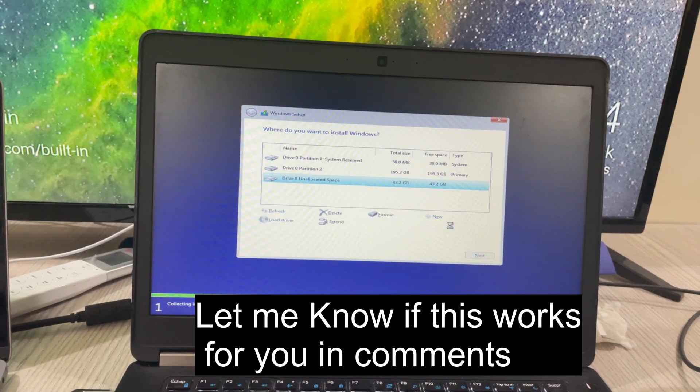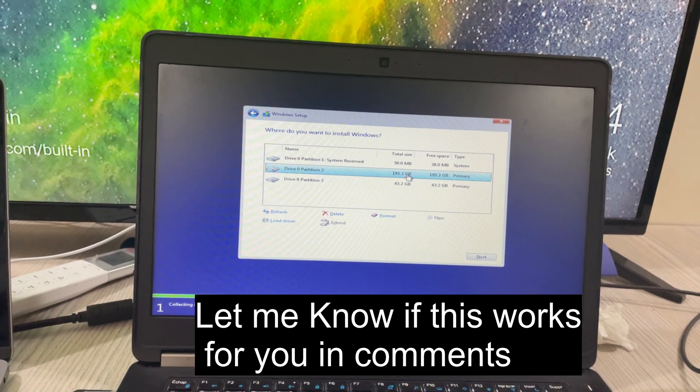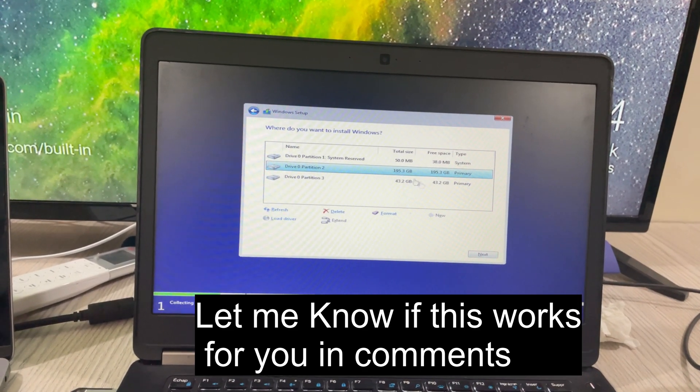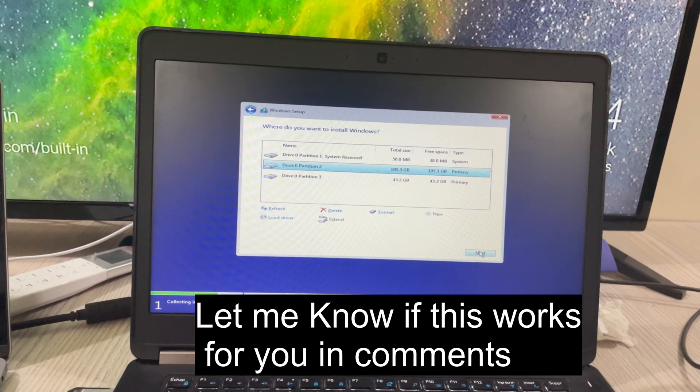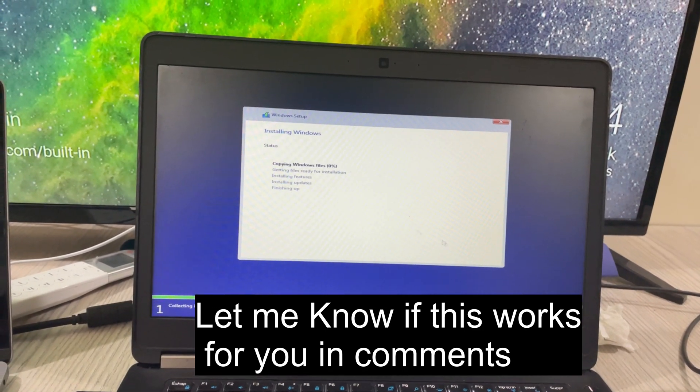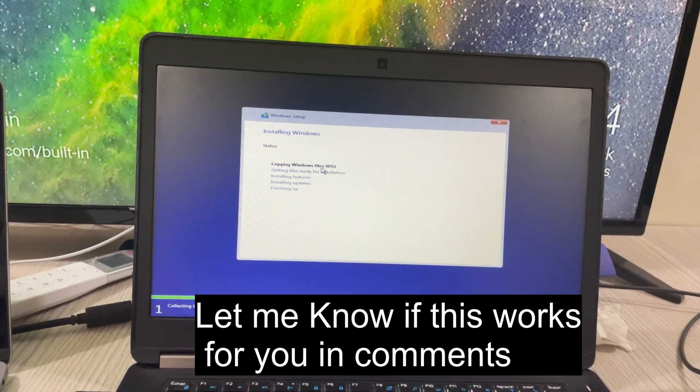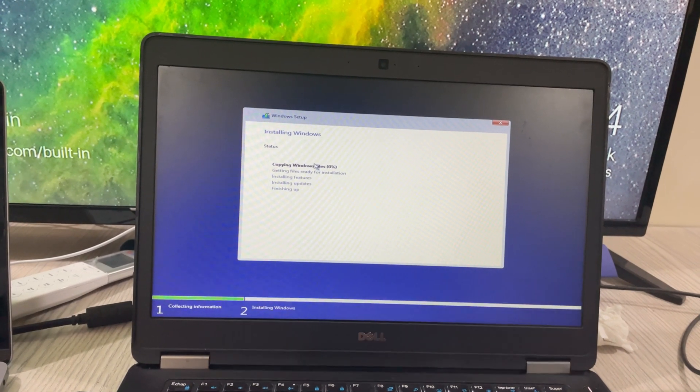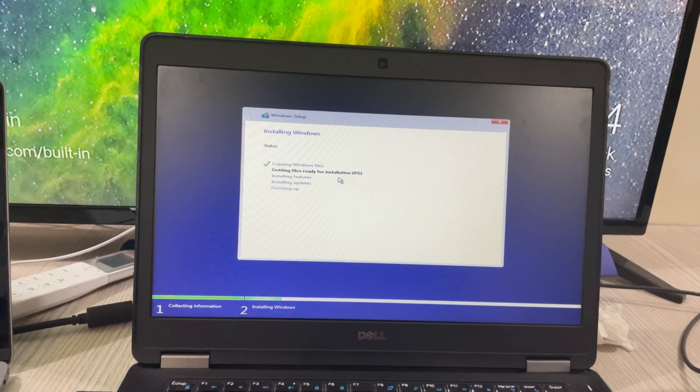Apply, apply, apply, and okay. Now we'll select the partition on which we want to install. Click on next and you can see copying Windows files. The process of Windows installation has started.